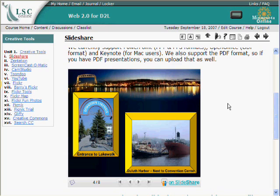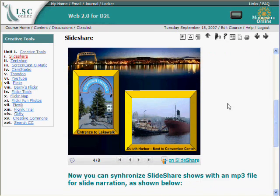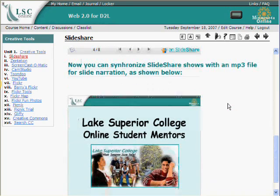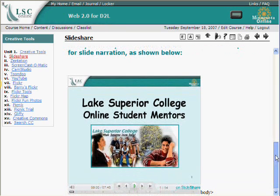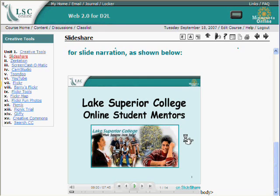Just recently, in the late summer and early fall of 2007, SlideShare introduced a new feature where you can also upload an MP3 audio file with narration, and then sync together your narration with the slide transitions. This particular presentation does have the audio file. I'll play a portion of it to give you a taste of how it works.